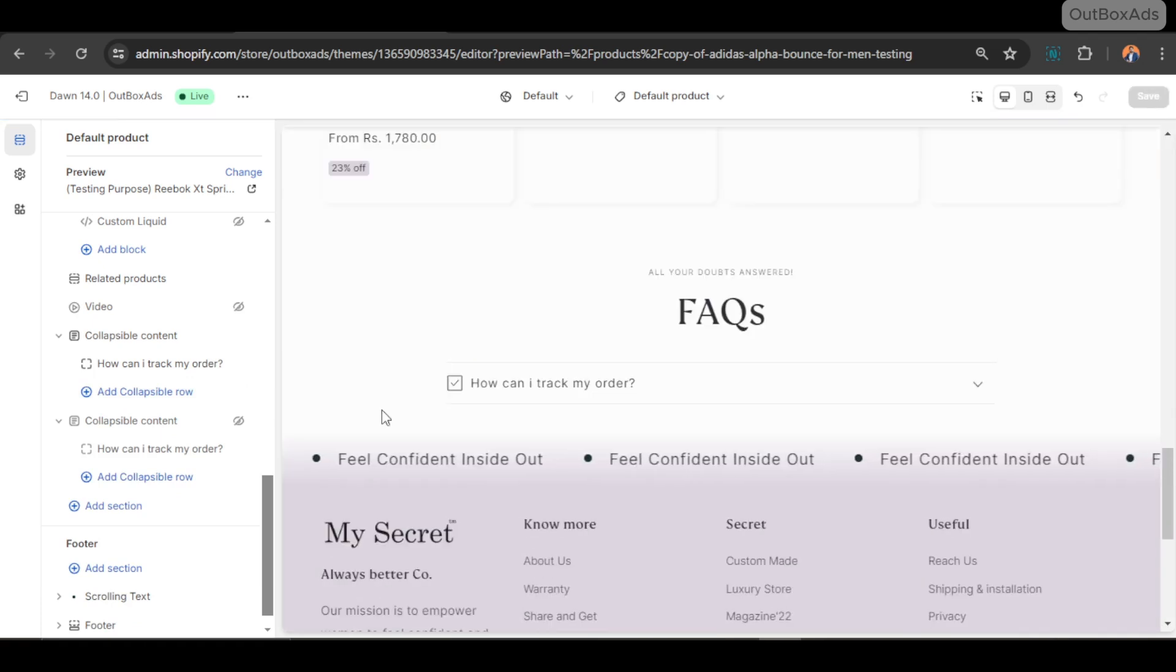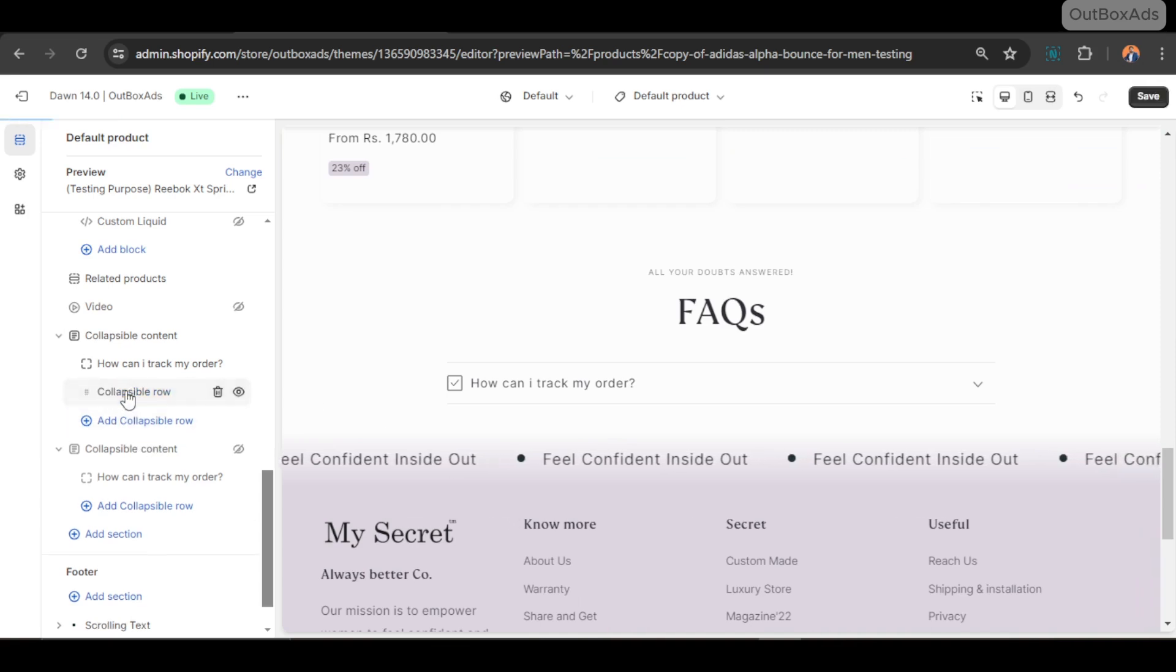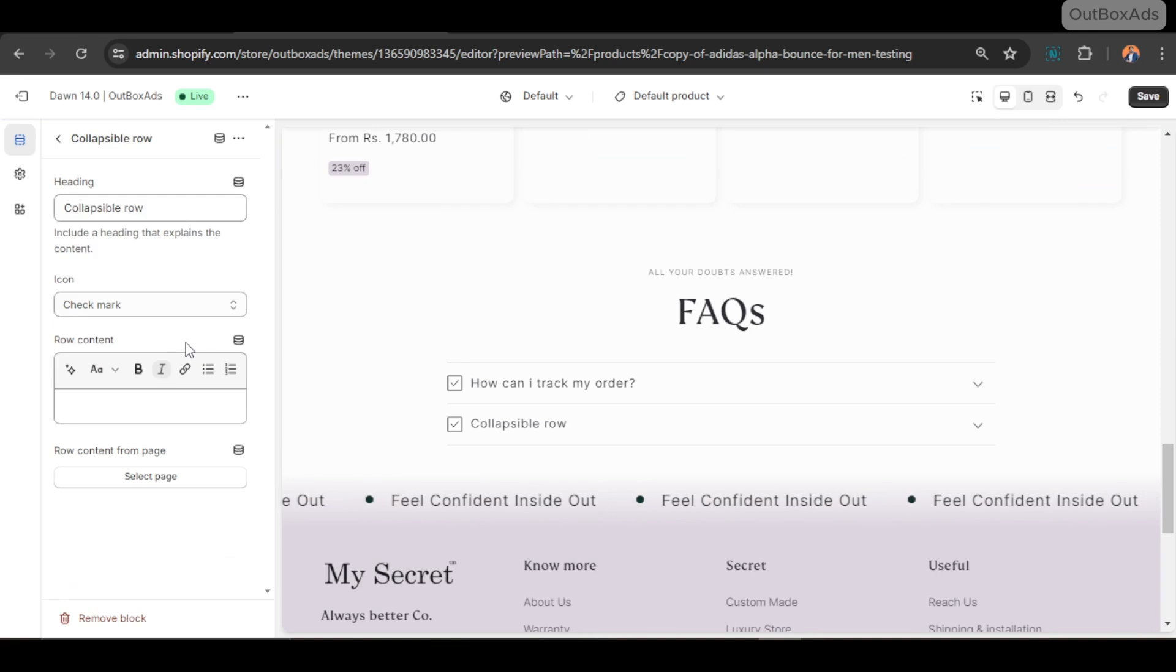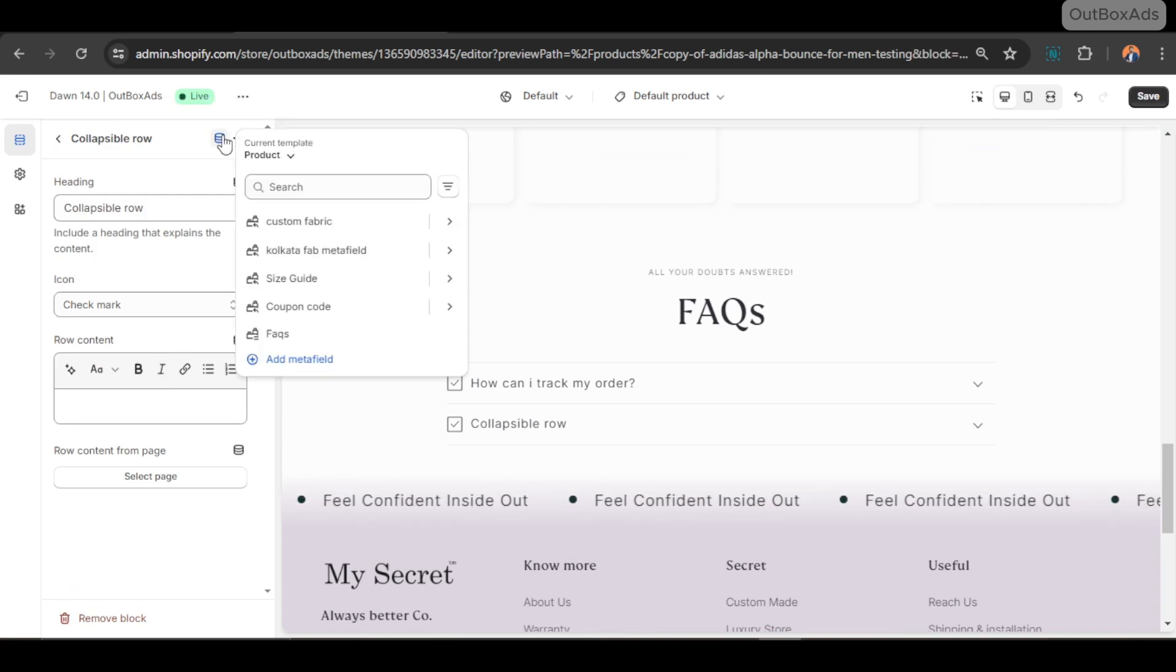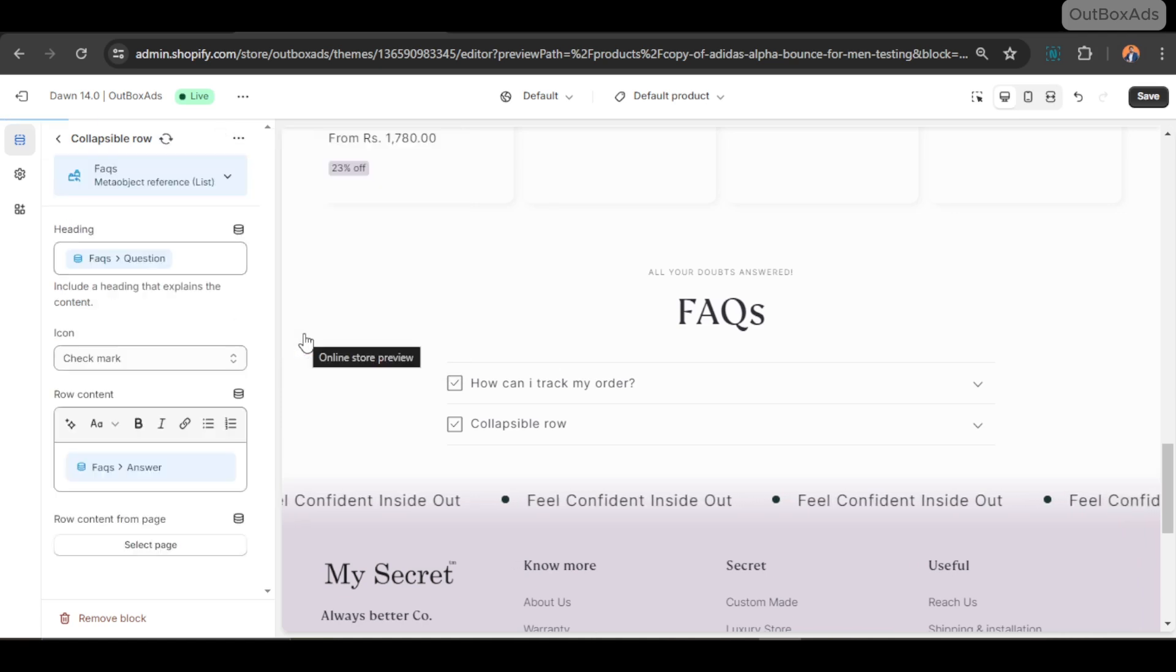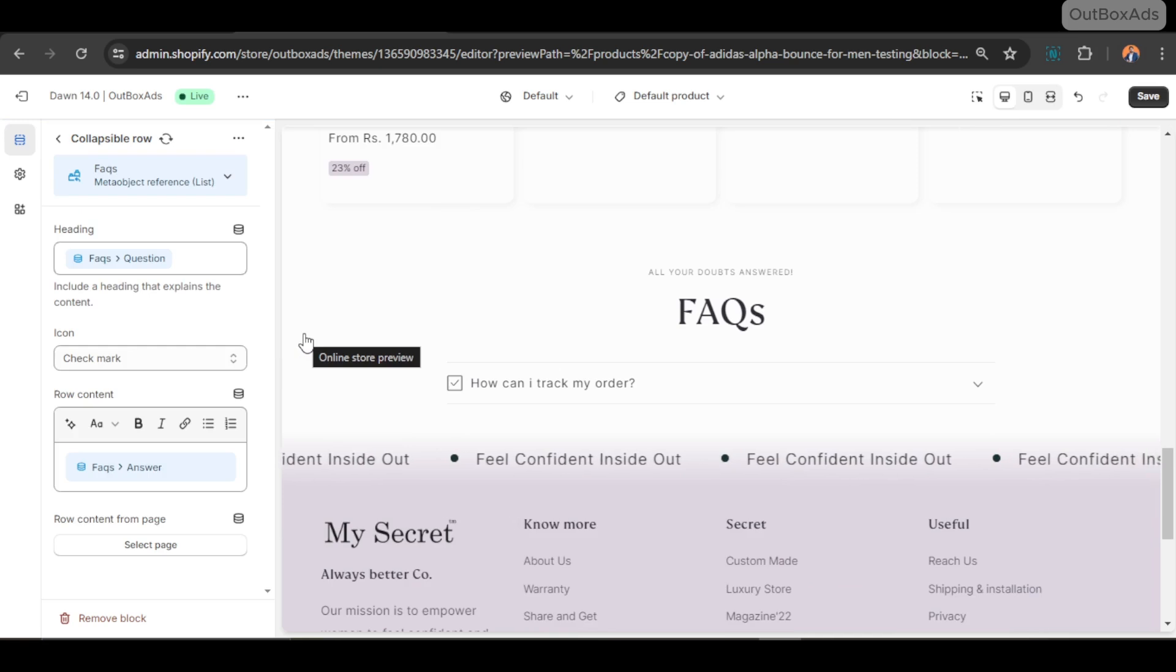Now just add a new block and click on the top dynamic connection button and select the available FAQs meta field. You can see it auto-filled the required fields. Now it's ready to go.